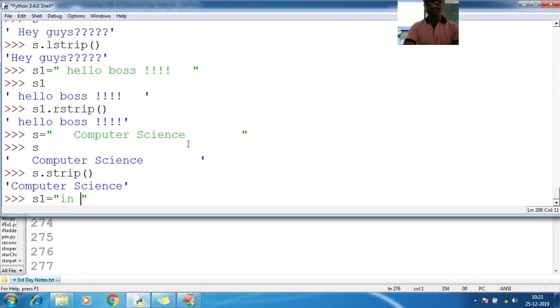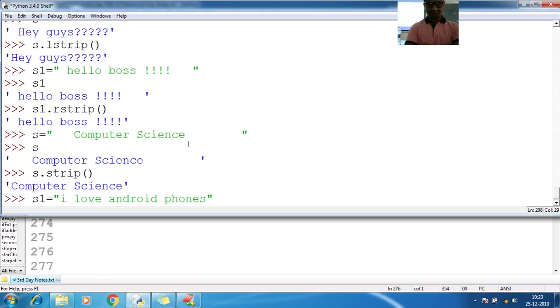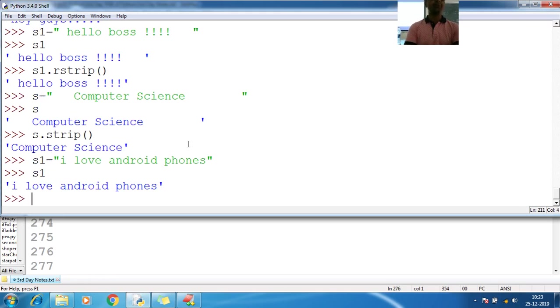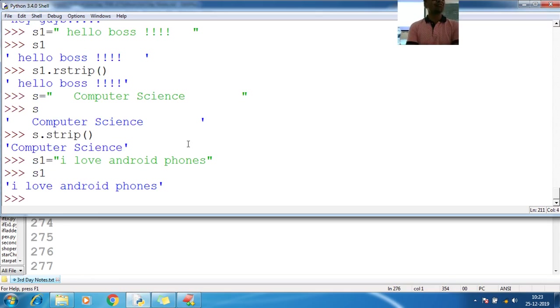So I love Android. I love Android phones. Some dummy text because anyhow, Apple phones are costlier. So that's what we have to manage our budget. I love Android phones.